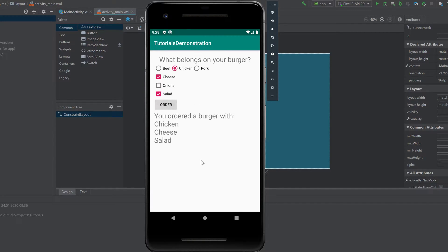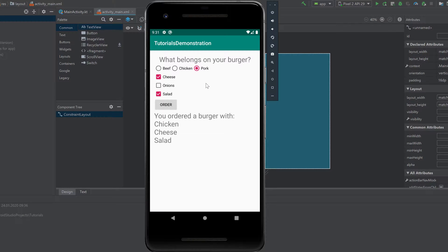When you click on order, it will sum up what you ordered. A checkbox is for options like cheese, onion, or salad — they can be checked or unchecked. A radio button, like for the meat selection, requires you to choose one option — beef, chicken, or pork — and there's no option to uncheck a radio button.